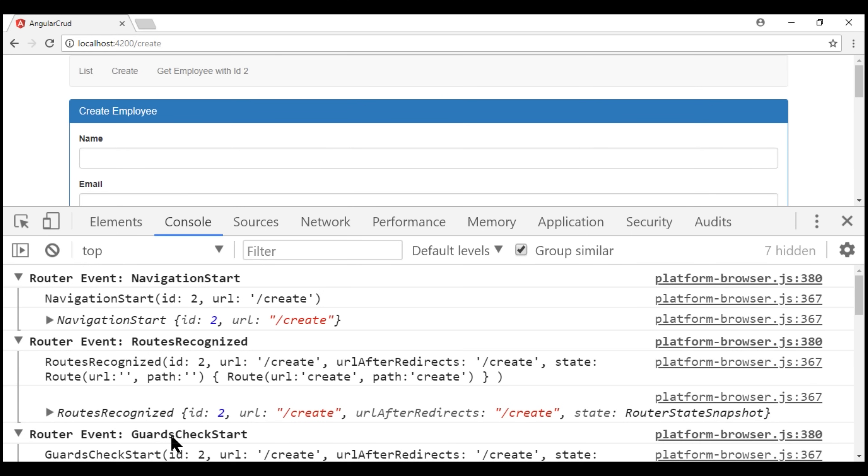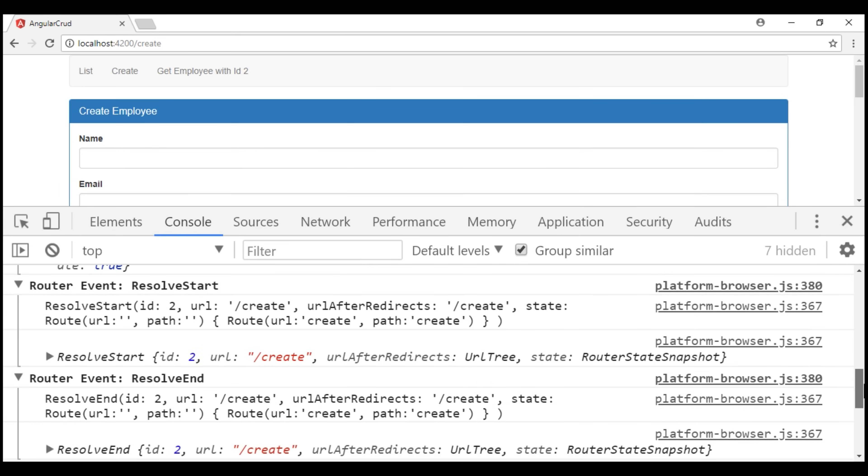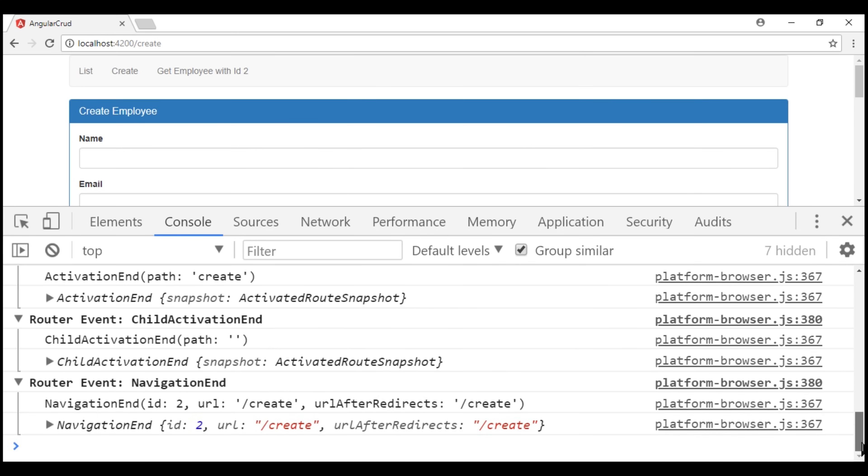Similarly, guards check start has guards check end. So the last event that is triggered is navigation end. This event is raised when the navigation ends.